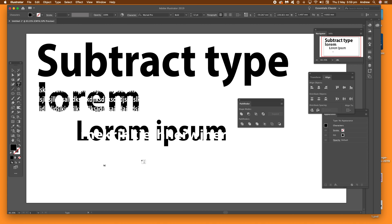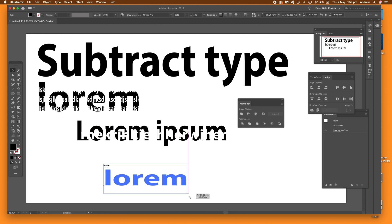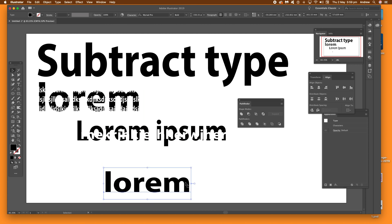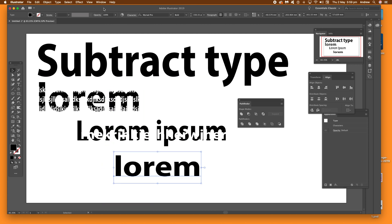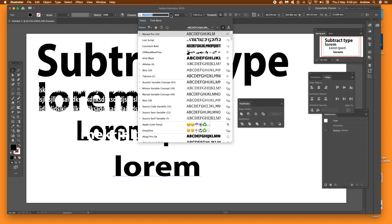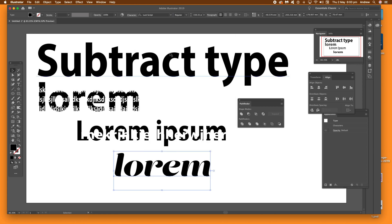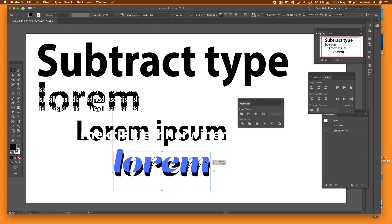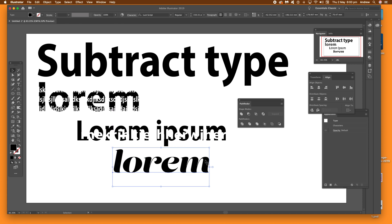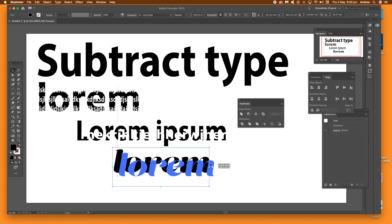Just going to type something there, pull that out a bit, and hold the alt or option key down to duplicate the type. You can also change the font of course, you don't have to use the same font. Go for another type of font there, and alt/option just to duplicate it, drag it slightly.